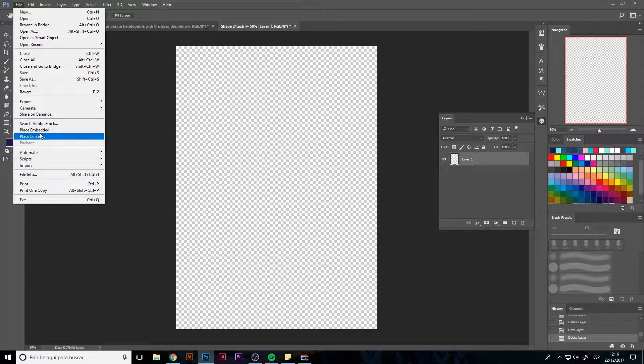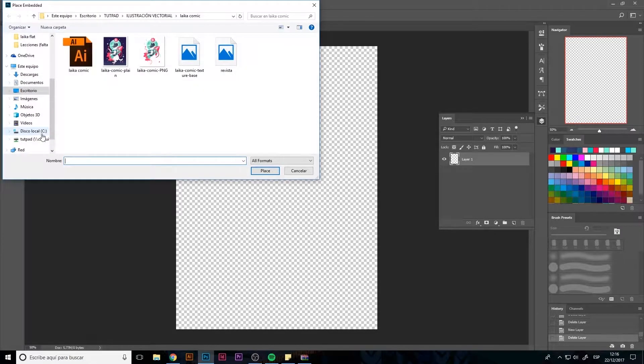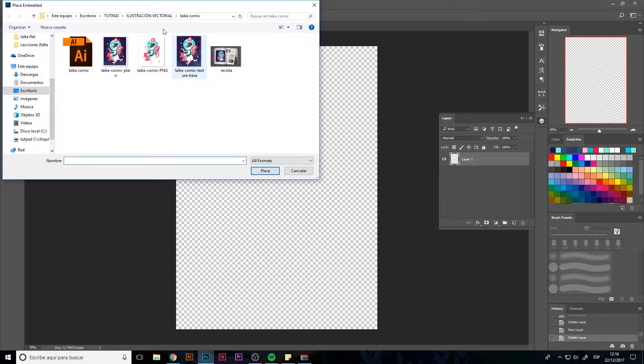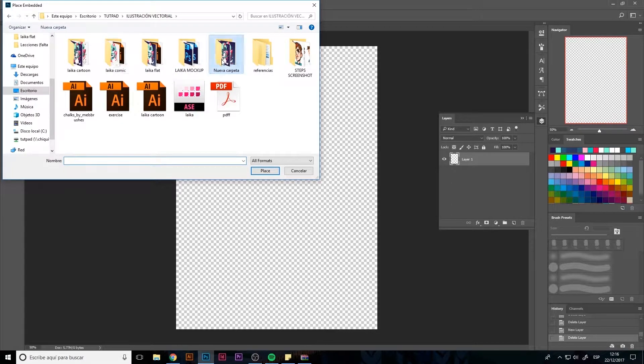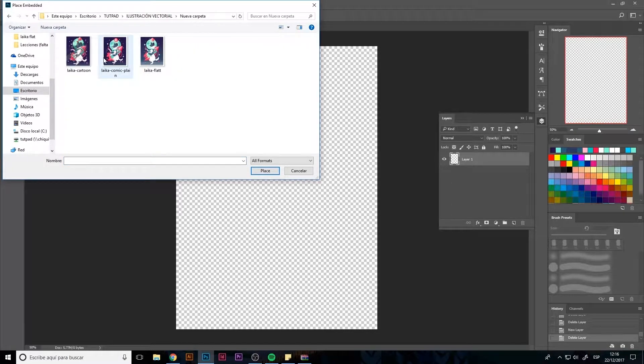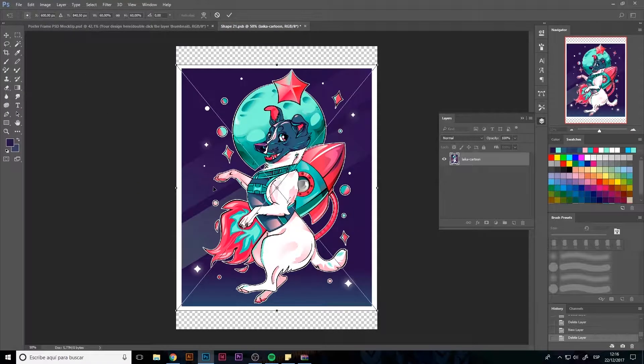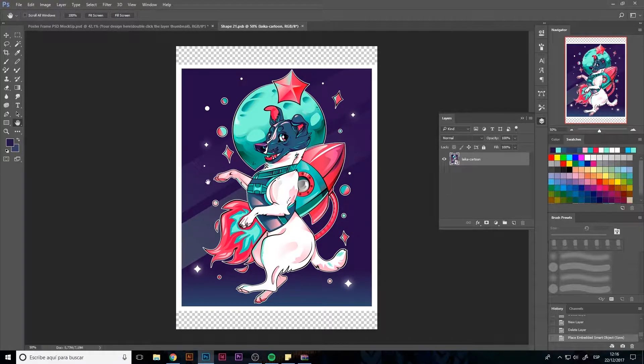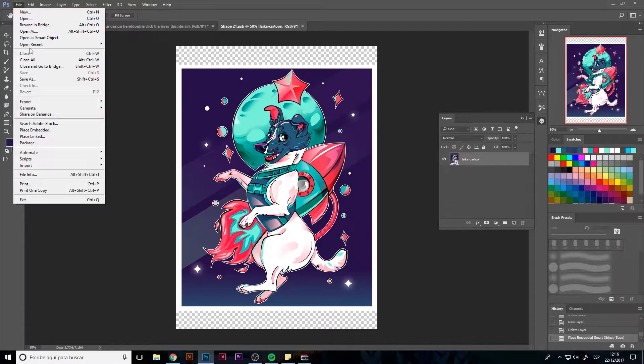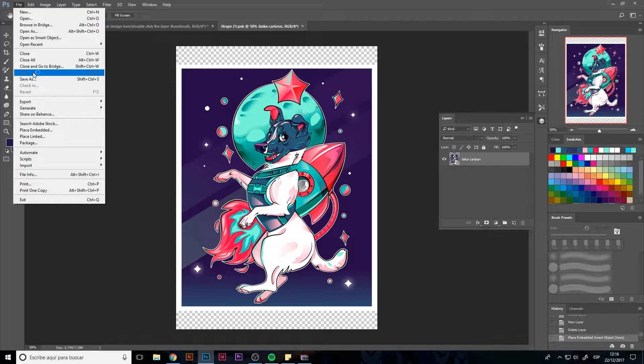I'm going to erase everything here and import my drawing. Select the JPG, position it, and hitting Ctrl+S we can save.